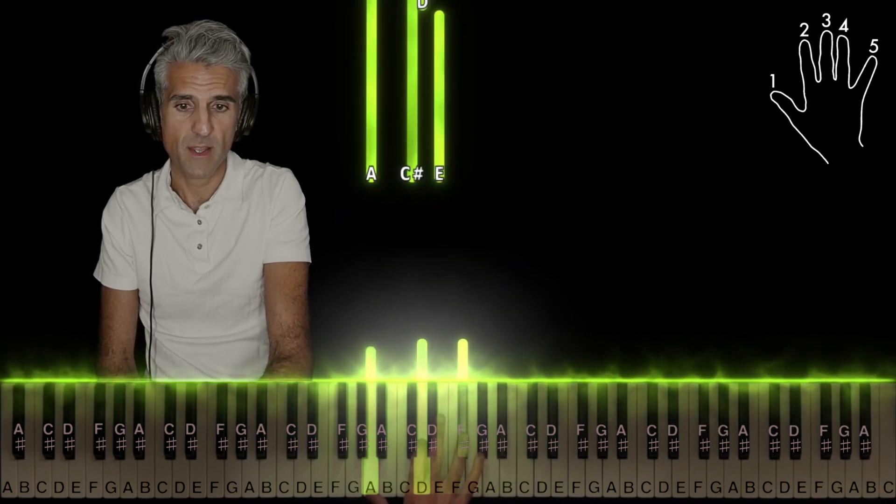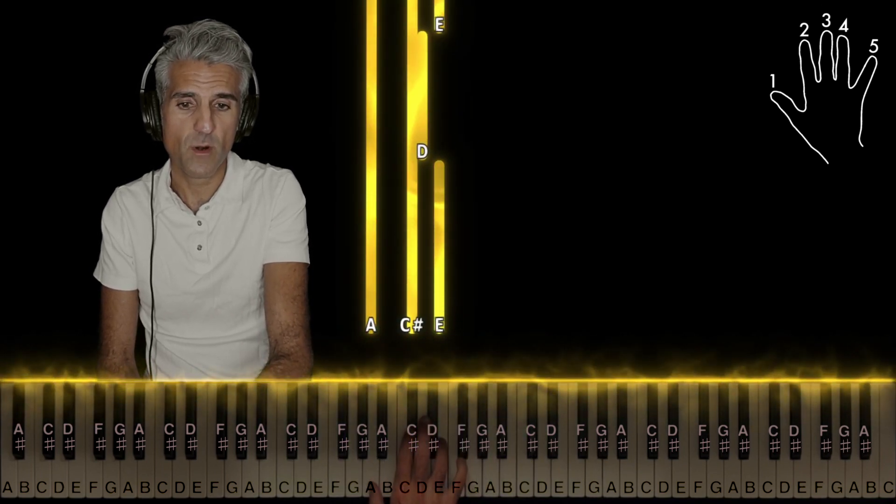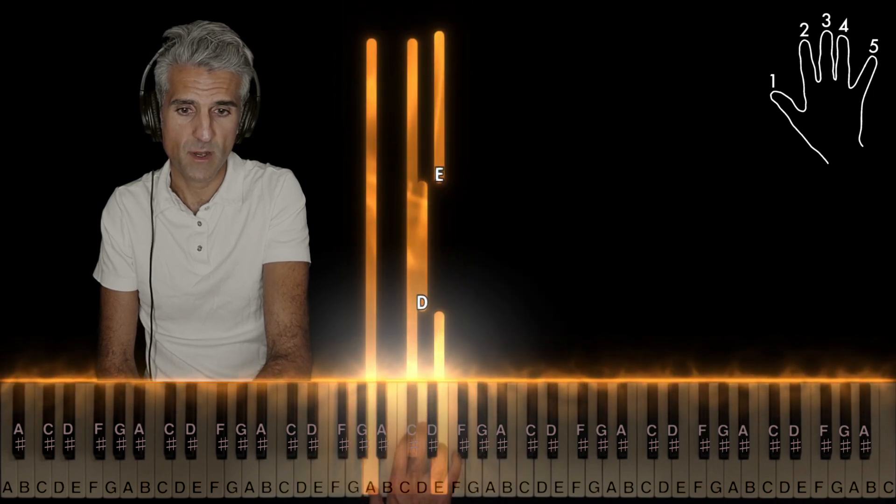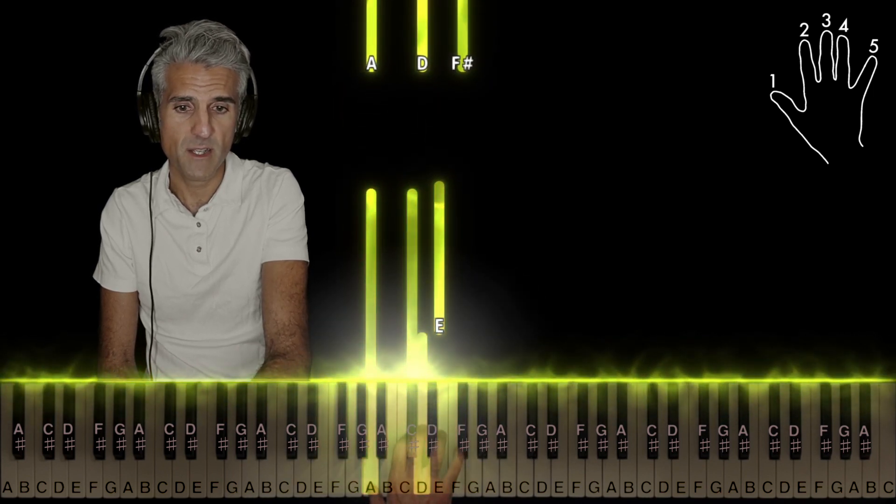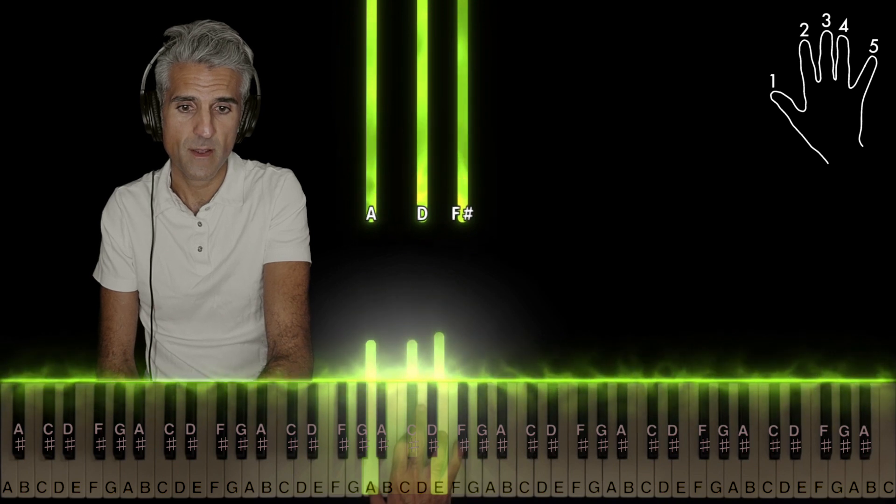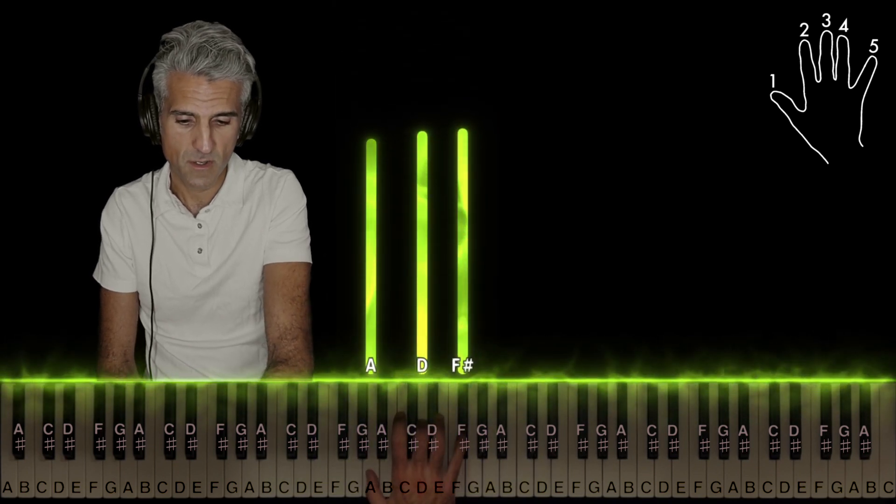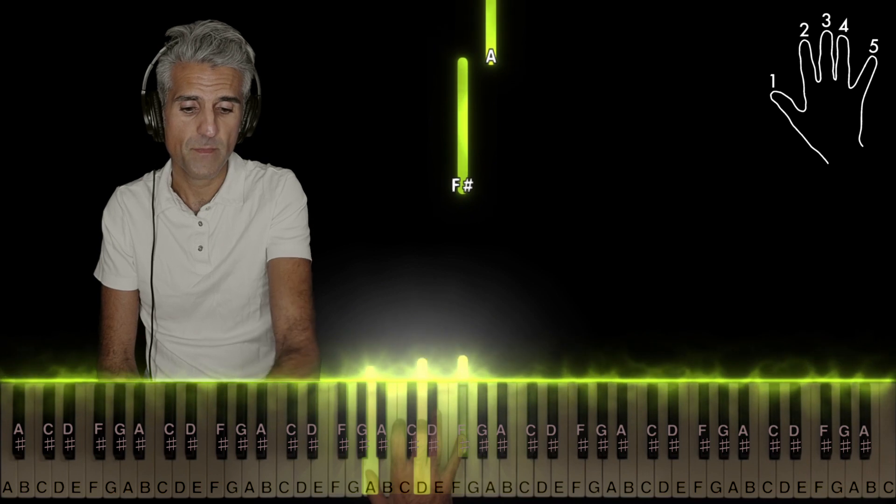Then, A major, 1-2-4, 3 on D, back to E, and then D major, second inversion, 1-3-5.